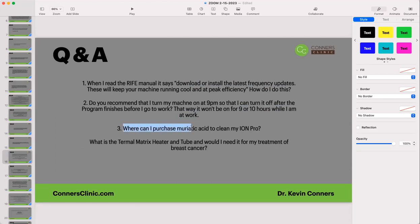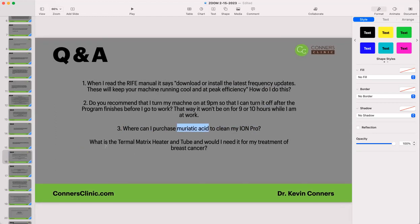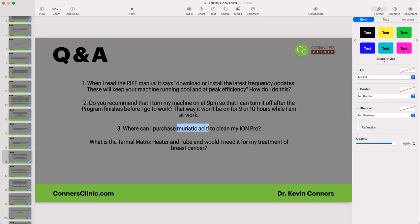Where can I purchase muriatic acid to clean my Ion Pro Wave? Any hardware store would have muriatic acid. The terminal matrix heater is the heater for the Ion Pro Wave water — that's not anything you need for breast cancer treatment.